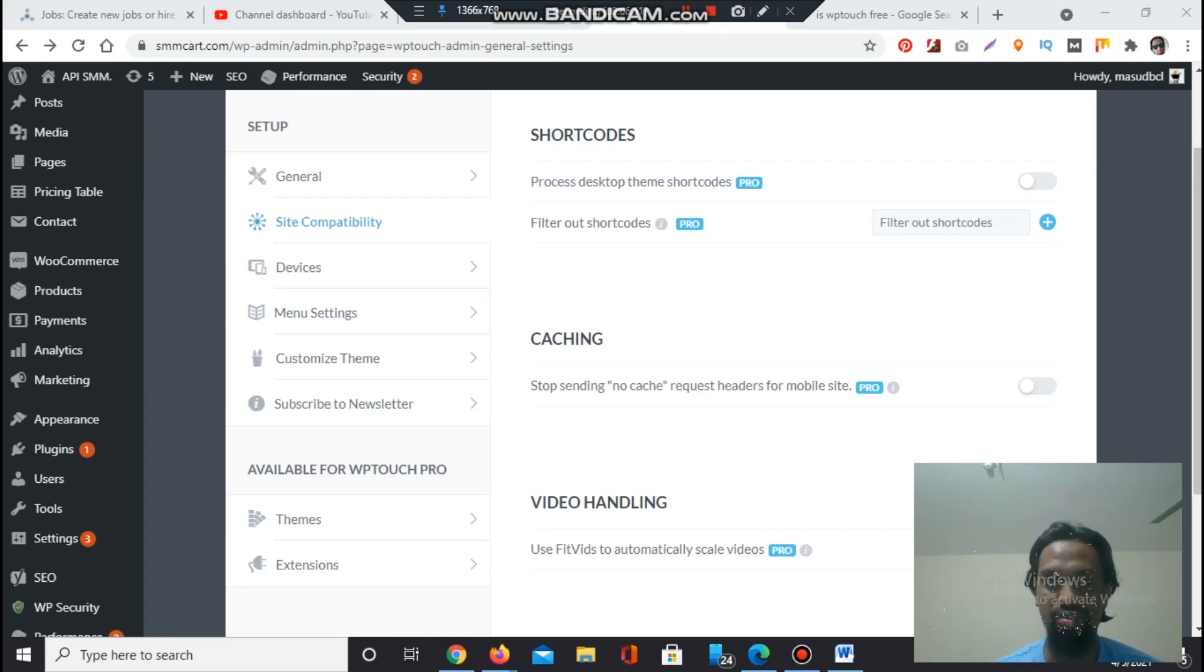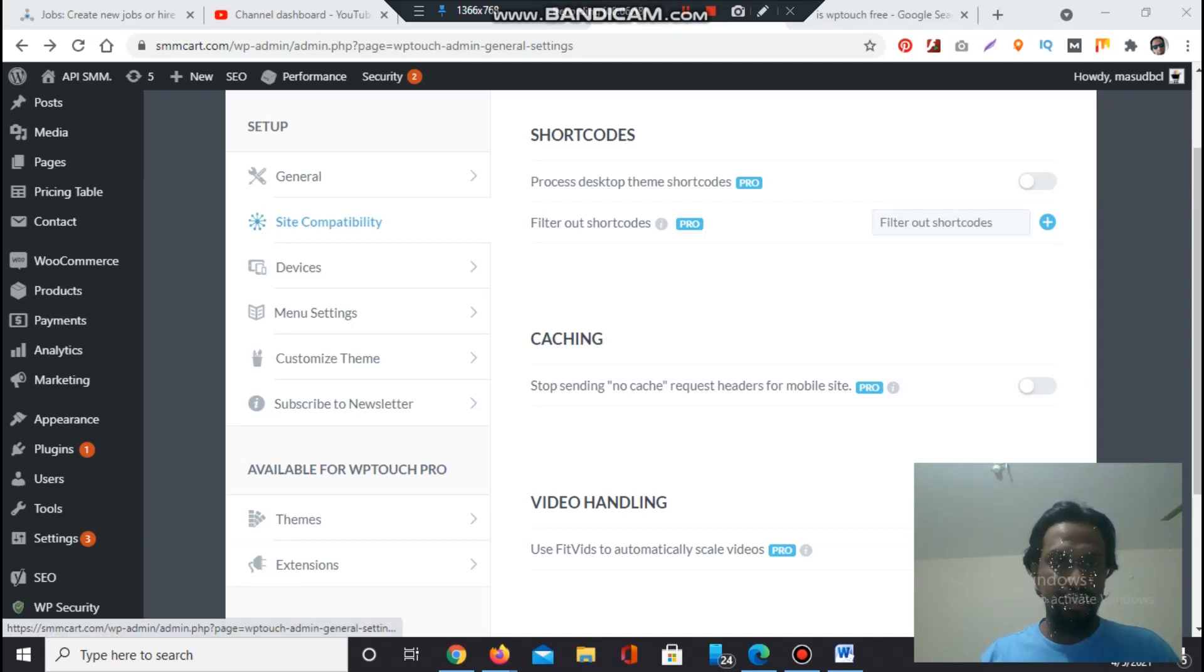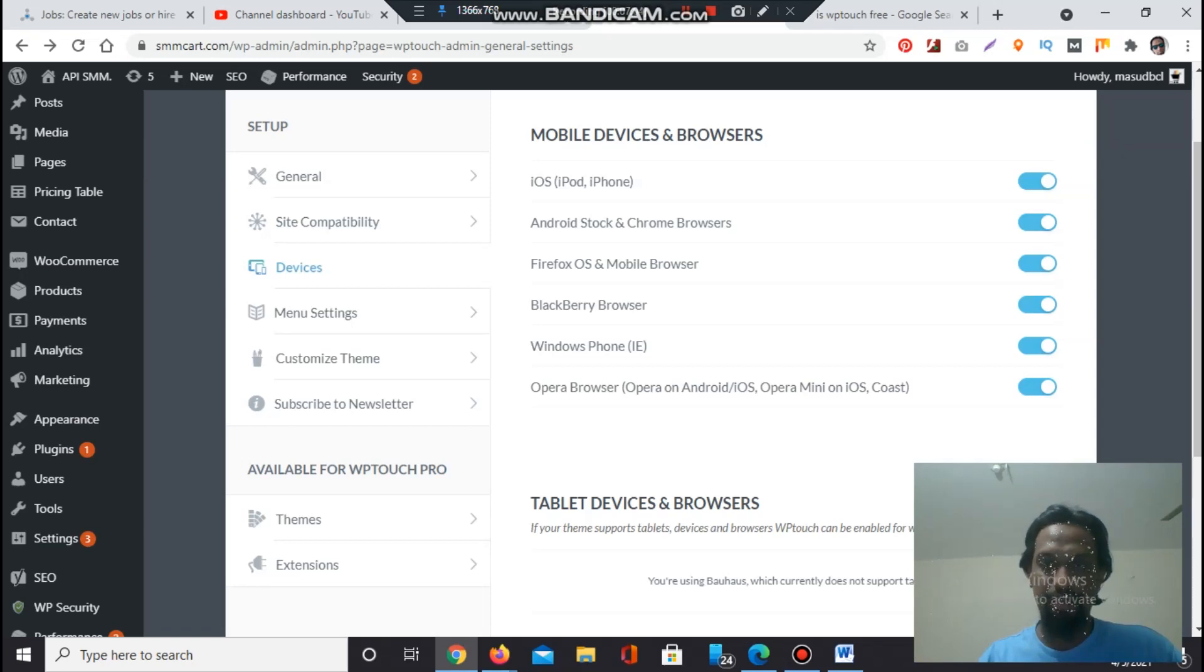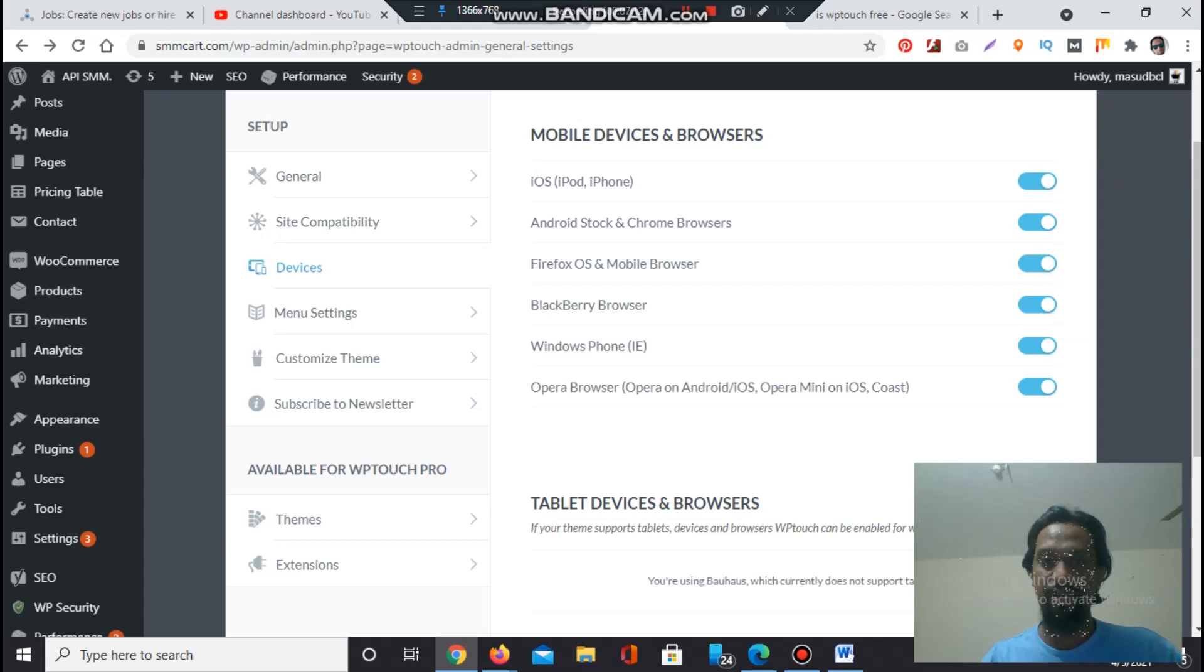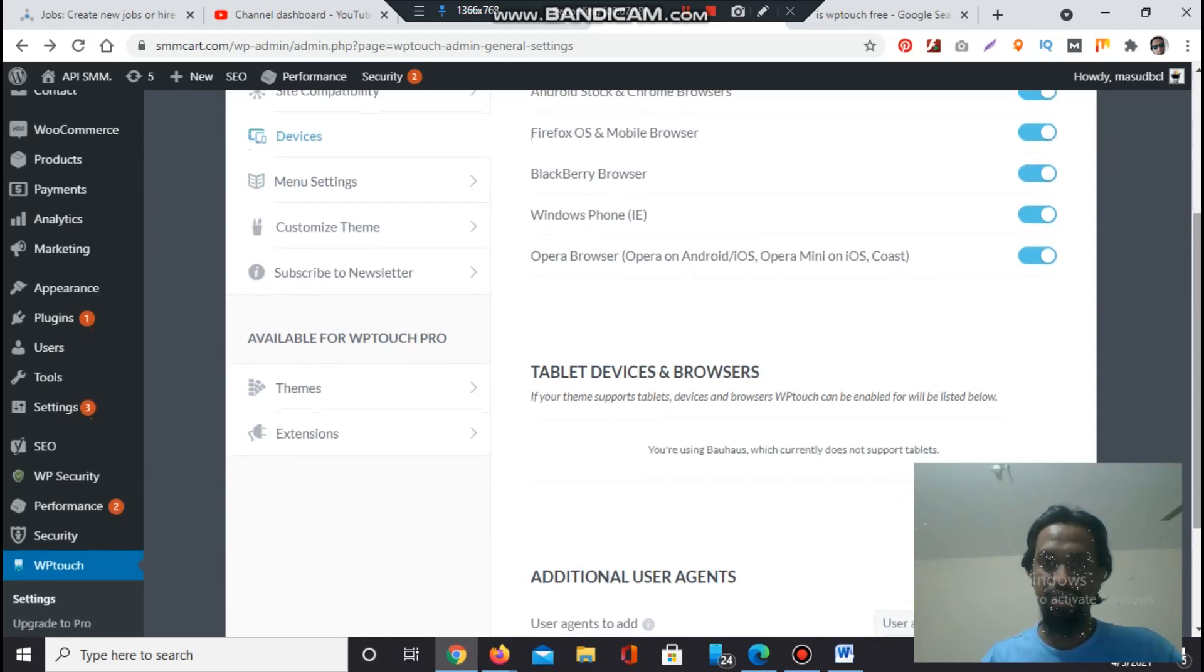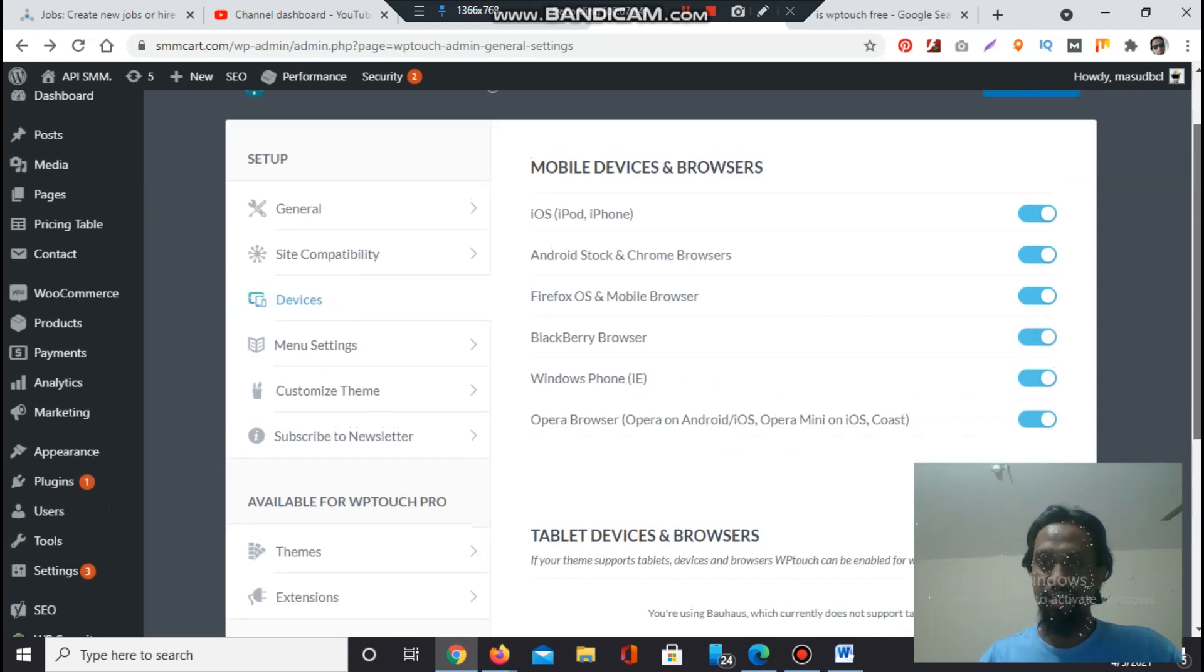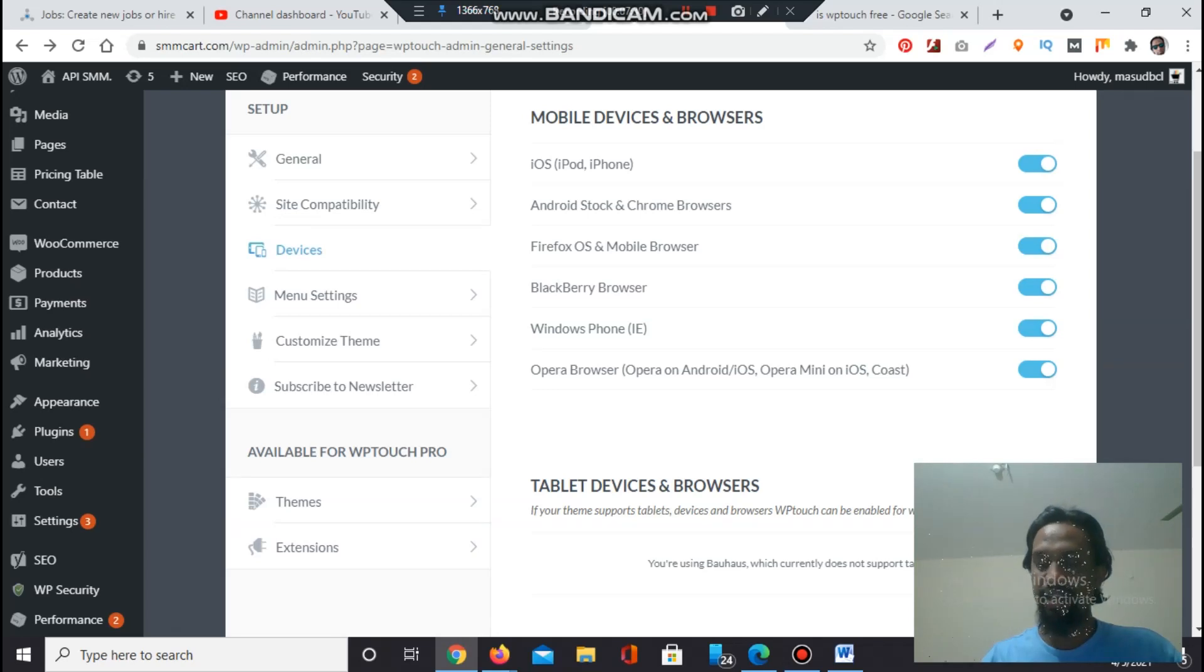Let's go to Device section - Mobile Devices and Browsers. iOS iPhone operating system, iPad, Android stock and Chrome browsers, Android phones, Firefox OS mobile browser, Blackberry Browser, Windows Phone Internet Explorer, Opera browser - Opera on Android, iOS, Opera Mini on iOS. All of the devices will see your website. If you don't want anyone, you can select by enabling or disabling it.